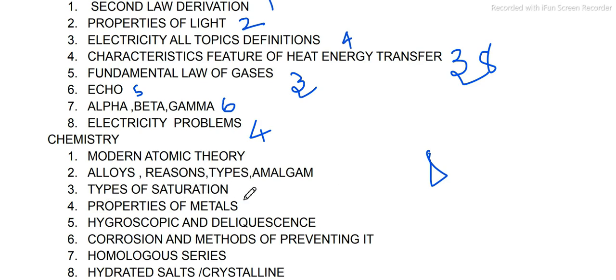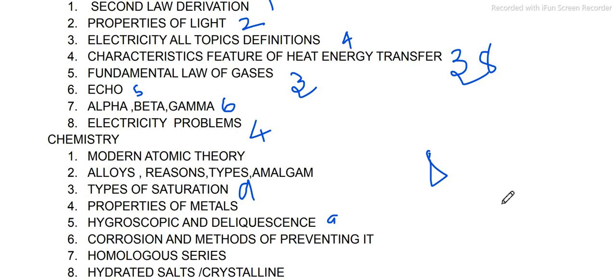Then types of saturations, unsaturated solutions, and saturated solutions. What is a solution? Binary solution, angular solution — all from the solution lesson. Then properties of metals from the same lesson. Periodic classification of elements. Hygroscopic and deliquescence from the solution lesson, 9th lesson.